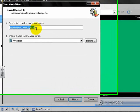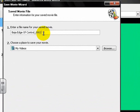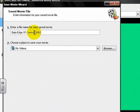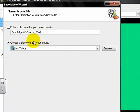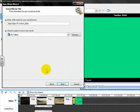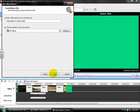It'll show what it's going to be saved as. The real name is whatever you saved it as before under the project. What I have is Baja Edge of Control. Then, since it's a movie file now, it underlines it and puts 0001, not 2. But since I've done this before, it's 2. And then where you want to save it right here, you can browse and put it anywhere. But I want it in My Videos. Then I'll click Next.